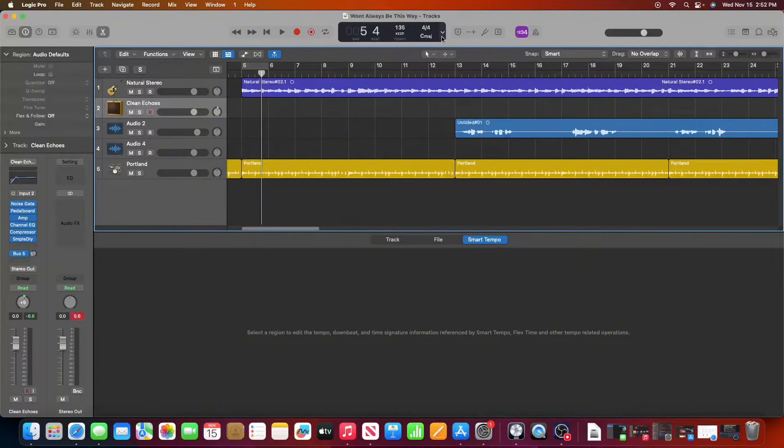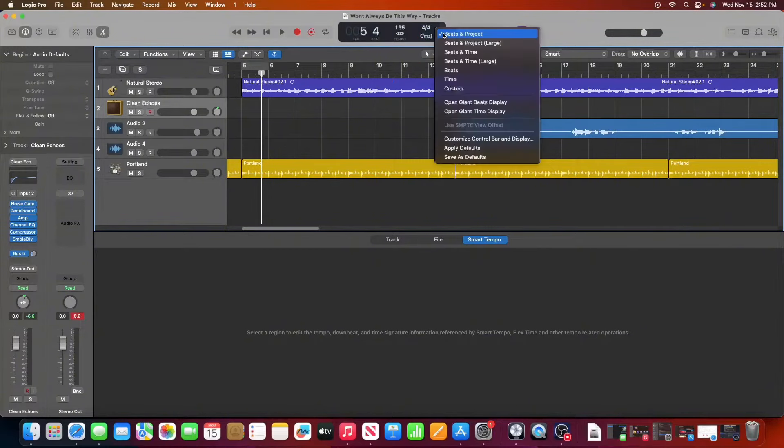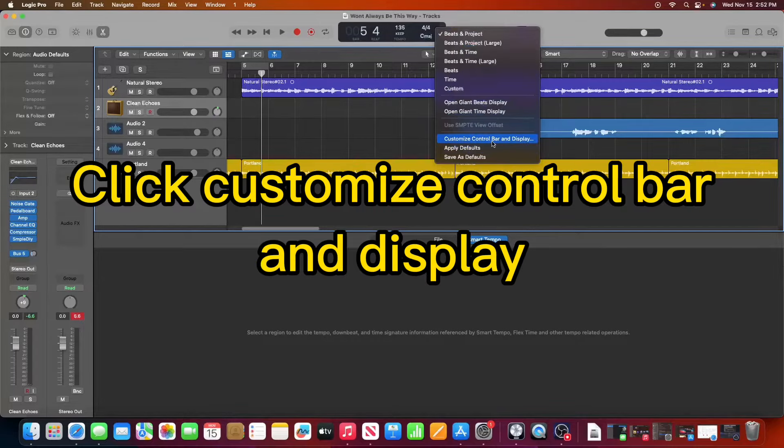So what we're going to do first, we're going to go up here right next to where it shows the time signature and the key. We're going to click on the drop down arrow and we're going to click on customize, control bar, and display.